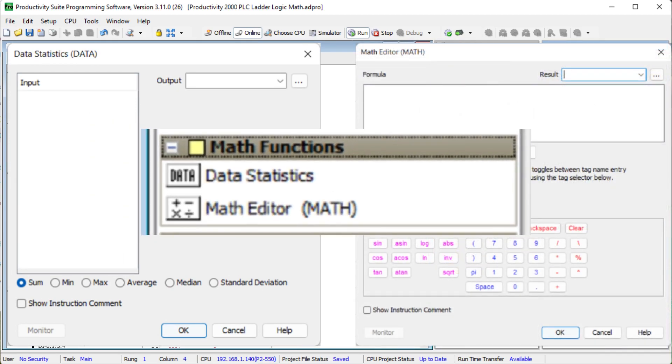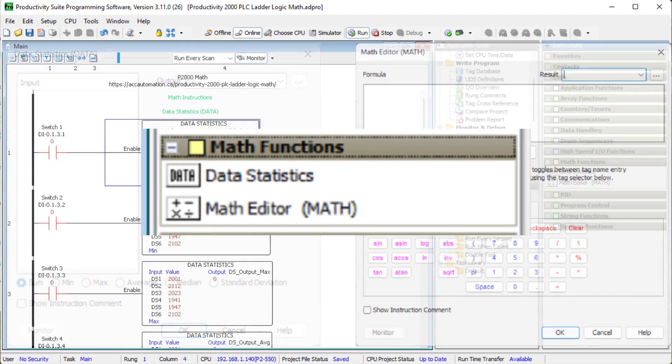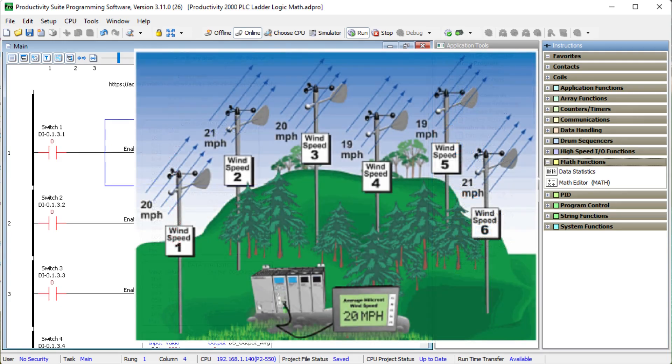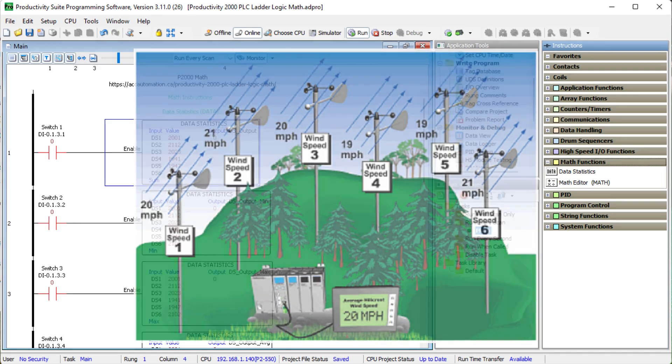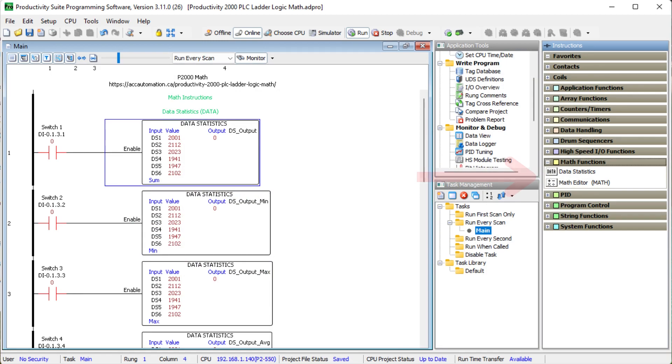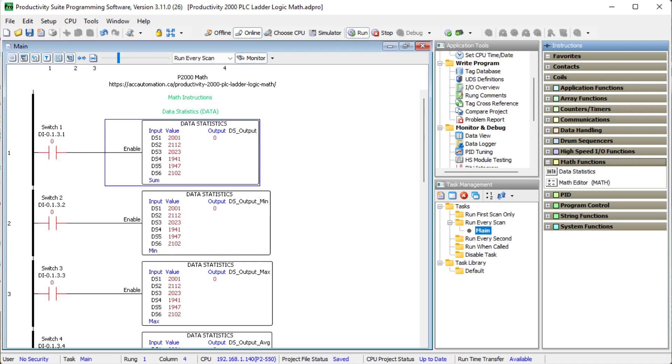We will look at the data statistics and math editor instructions. We will demonstrate both of these instructions using examples in the help file. An average wind speed will be calculated using the data instruction based on six different inputs and calculating Celsius to Fahrenheit degrees will be done with the math instruction for the oven temperature. The automated system that you are implementing may involve these instructions. You will require using these instructions in your commission programs as a system integrator. Let's get started with the Productivity 2000 series PLC math instructions.